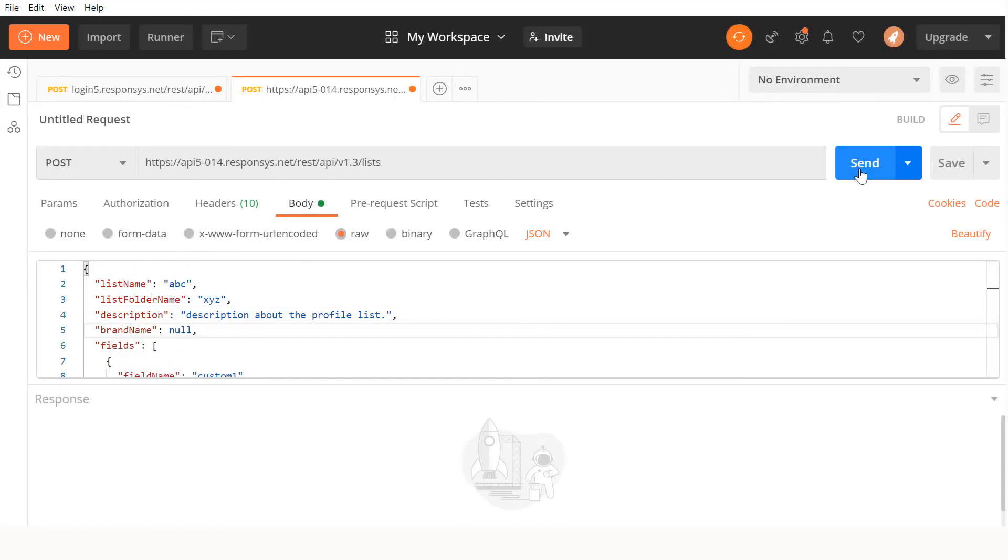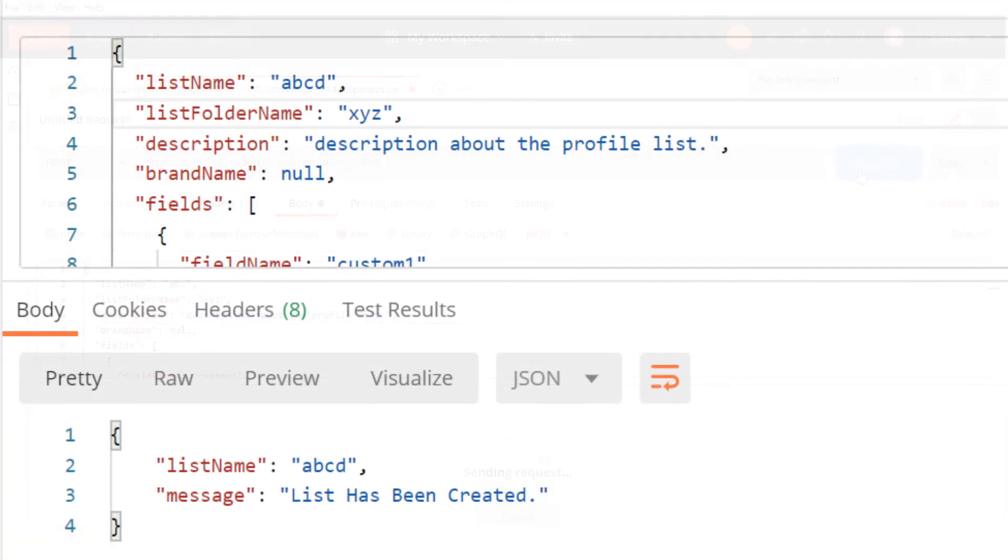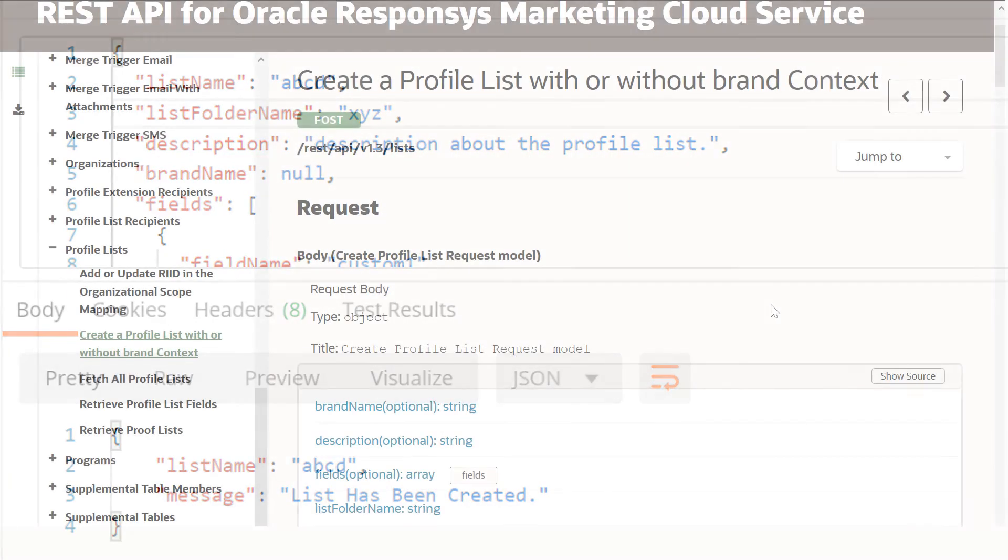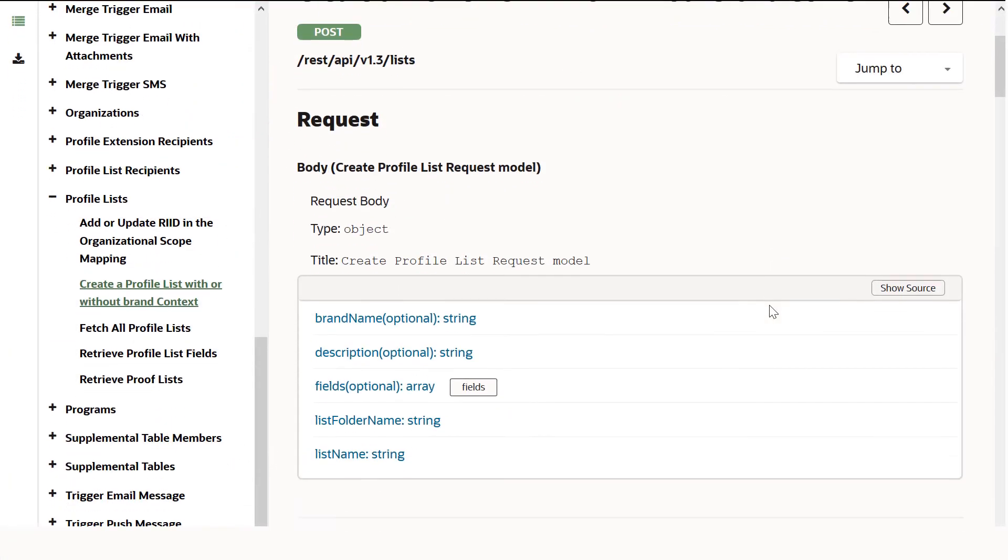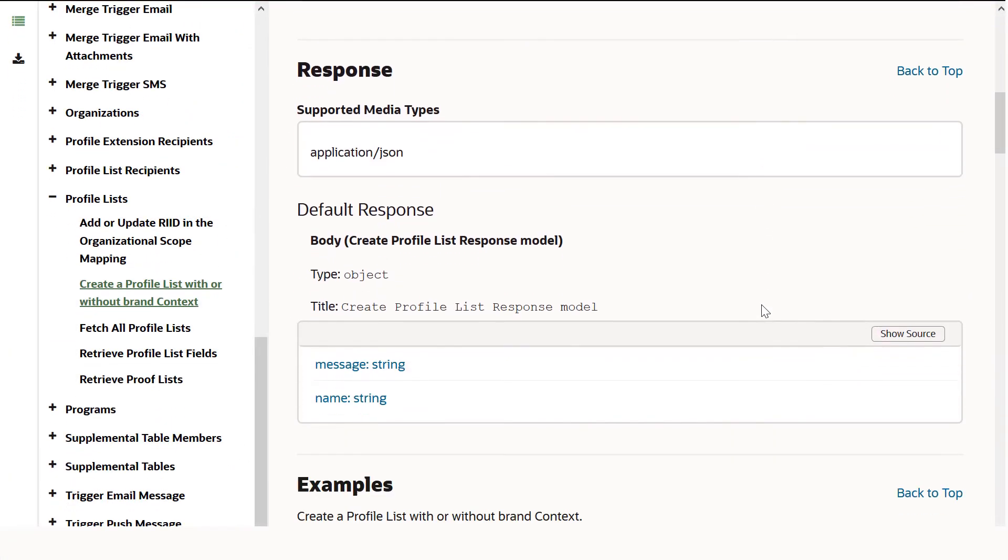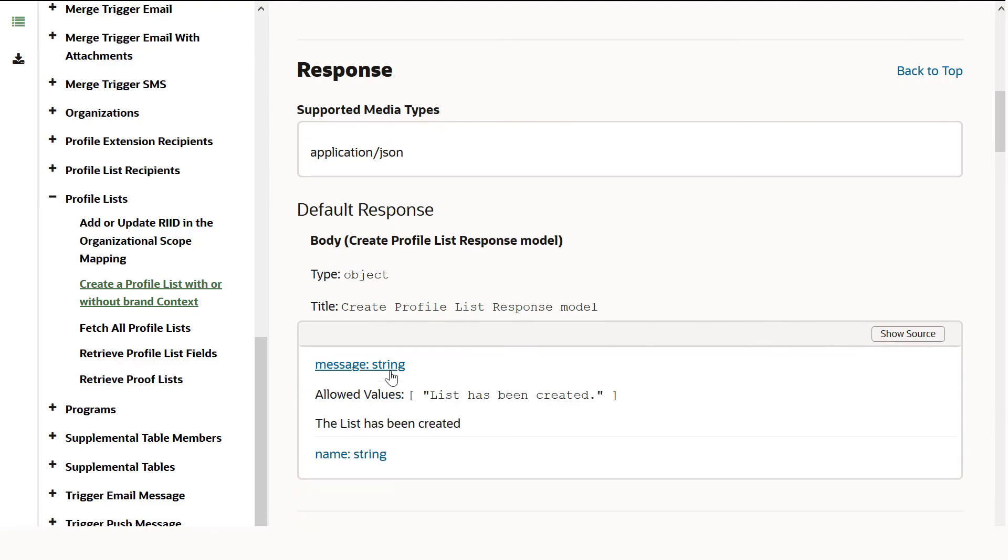Now, we can hit Send. Success! We have created a new profile list. To learn about the properties returned in the response, refer to the Responsys API documentation.